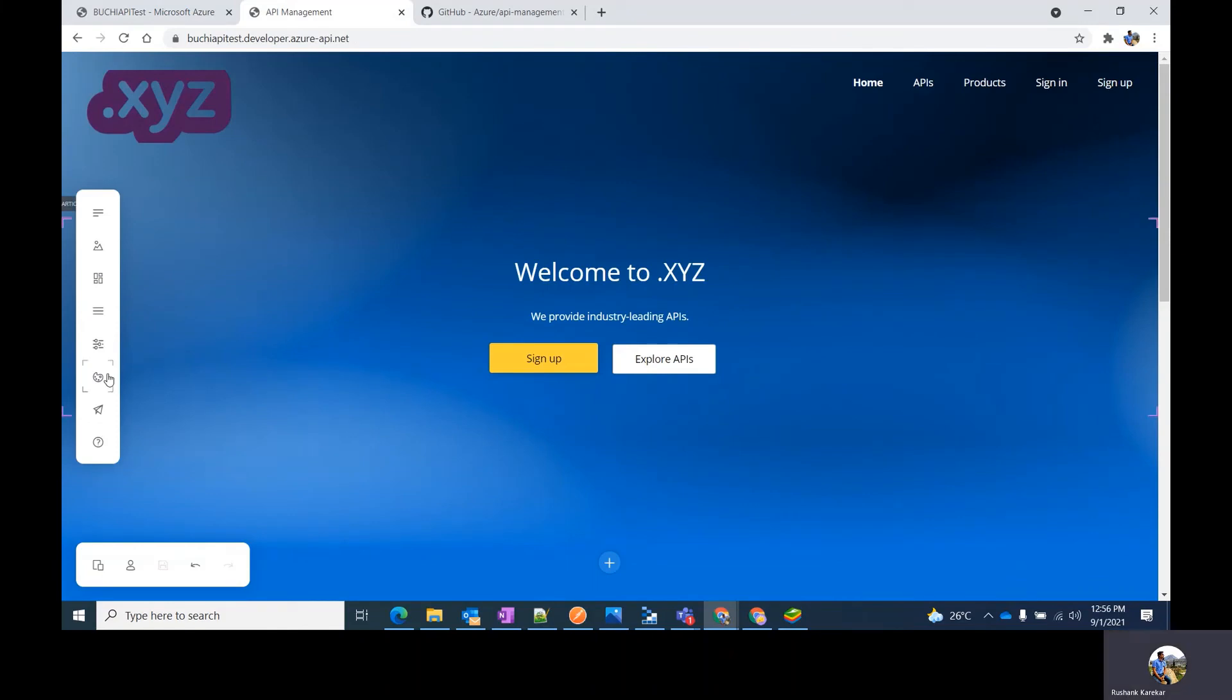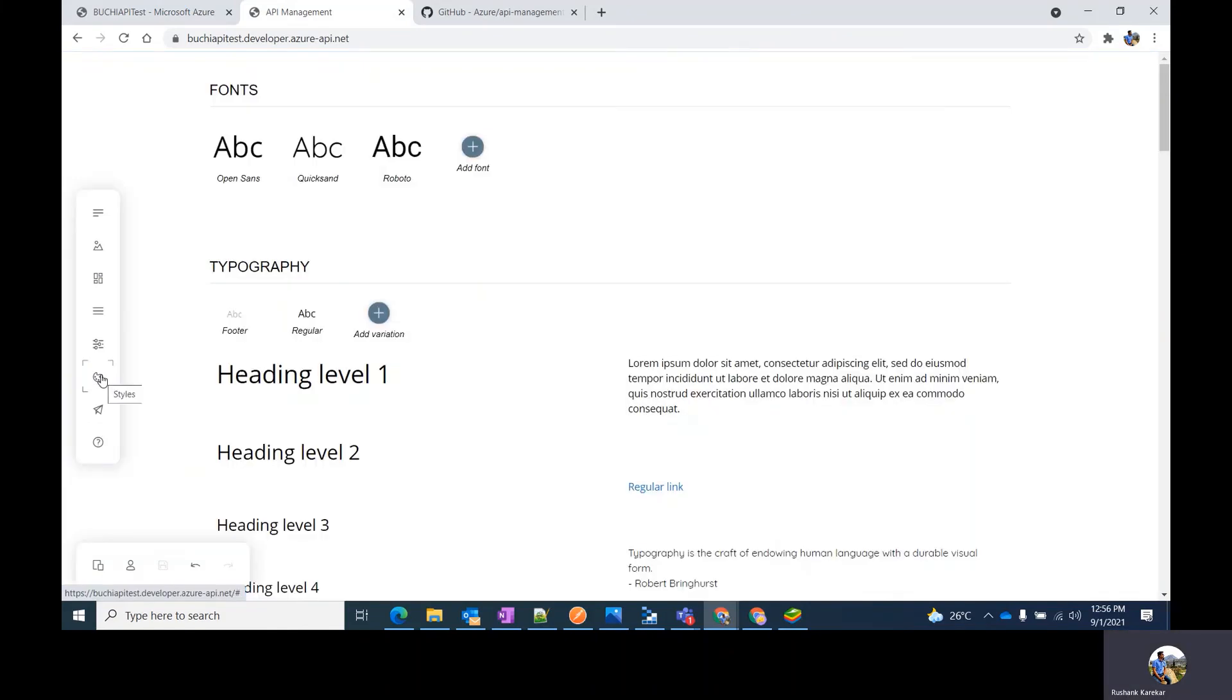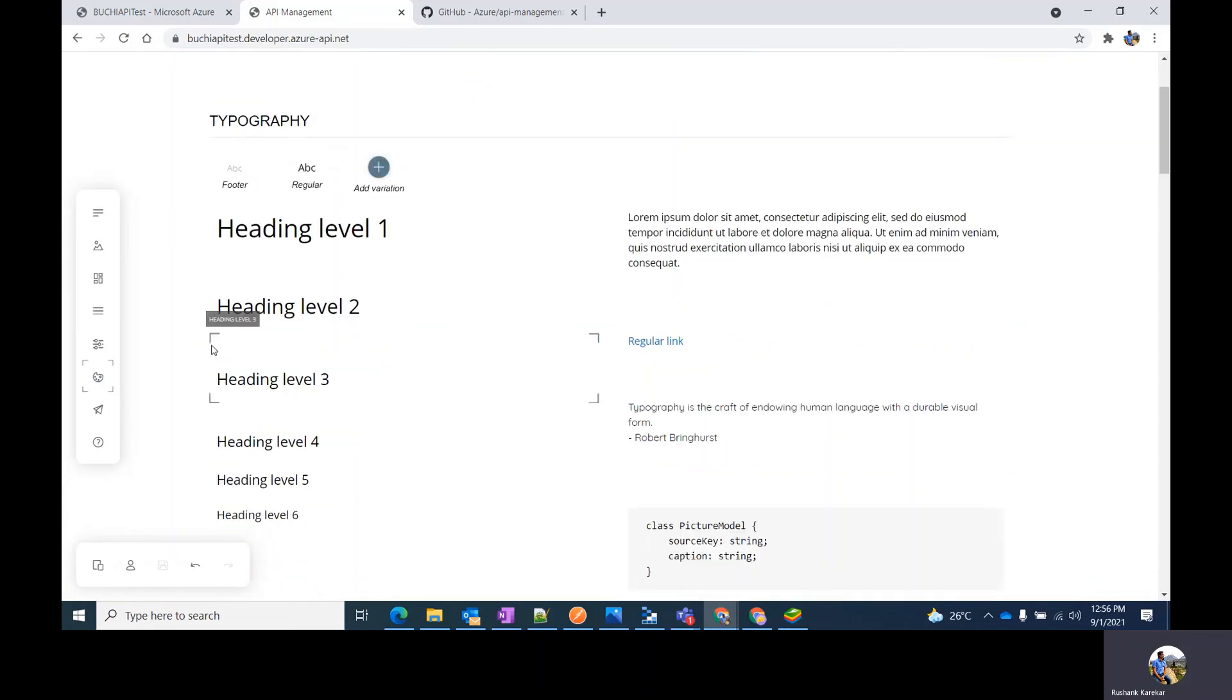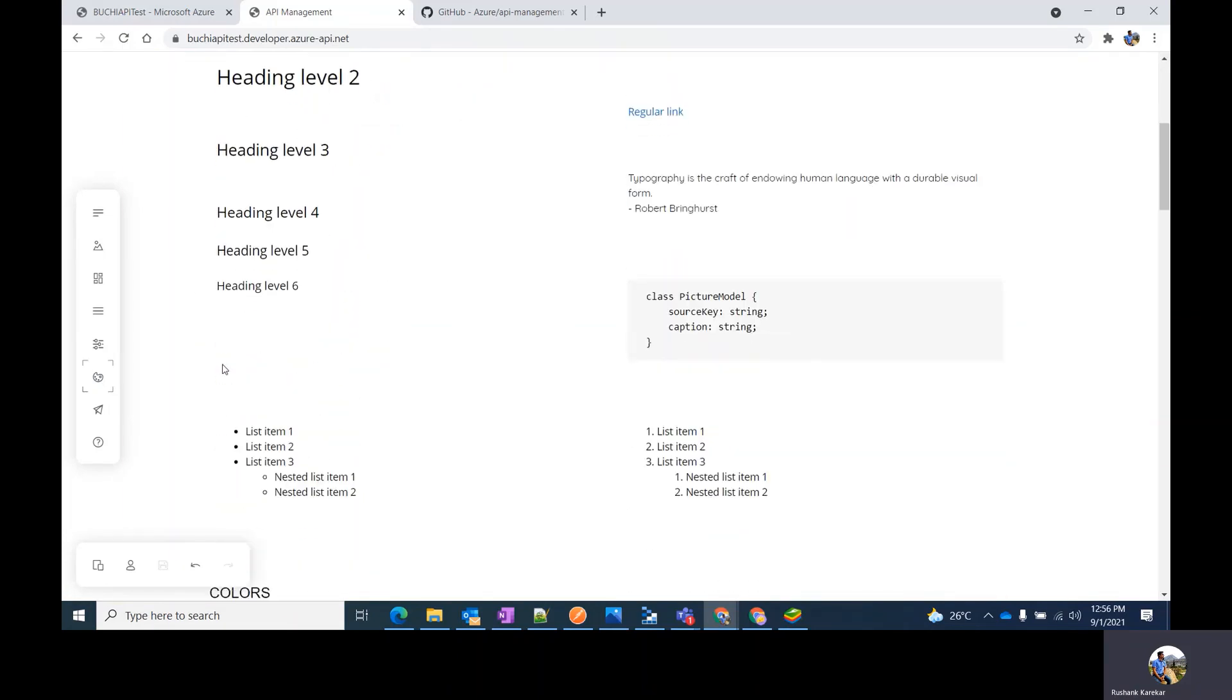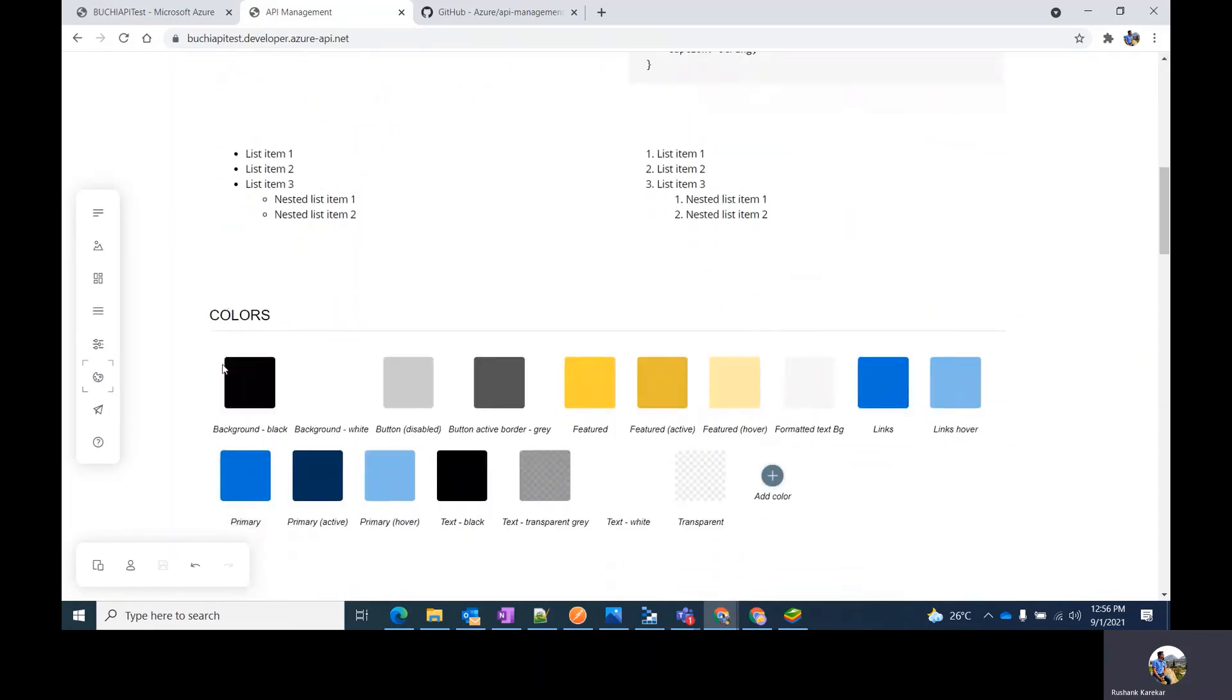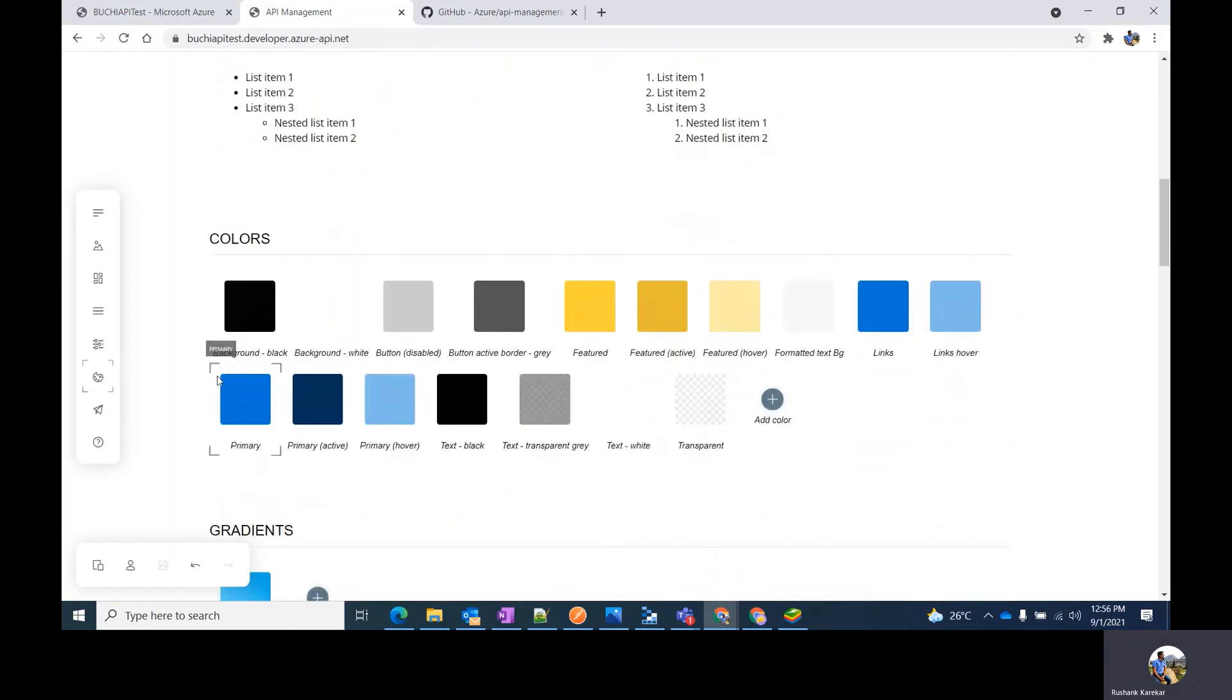You might also select the styles if you're not happy with the default fonts and if you want the color scheme to match your branding, you can choose it from here.